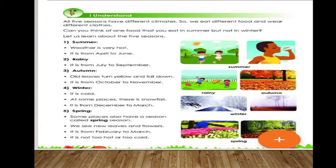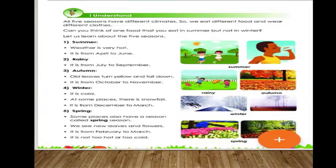Good morning children, welcome back to learning. In our last session we started lesson number 13 and completed learning about climate, weather, and seasons. Now let us learn about all five seasons in detail — each season has a different climate, so we eat different food and wear different clothes.